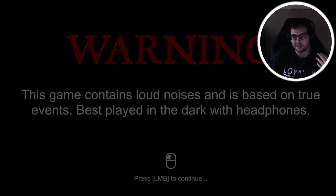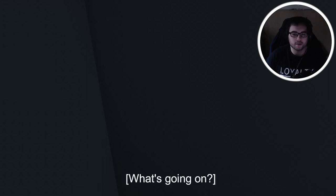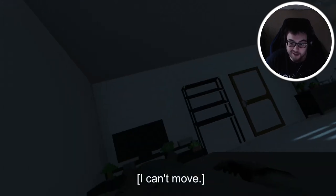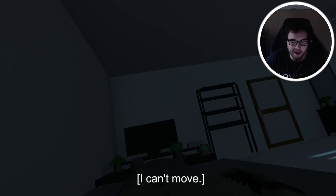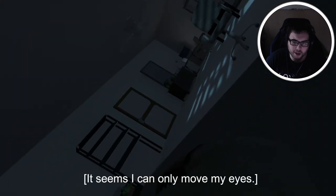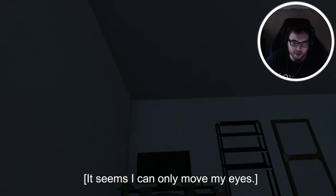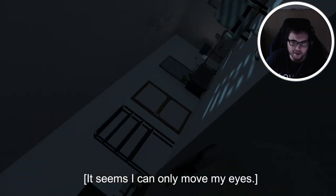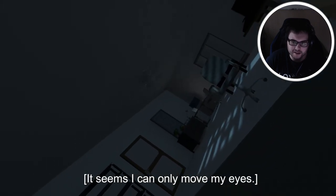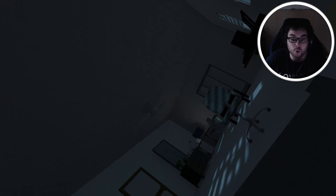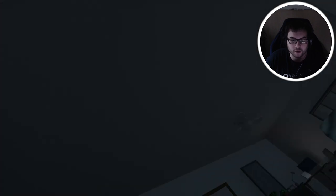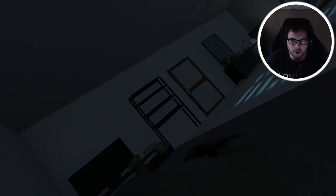If you don't know what sleep paralysis is, it's where you wake up and you can't move your body, only your eyes. Yeah, it gets a little scary. I can't move, what's going on here? It seems like I can only move my eyes.